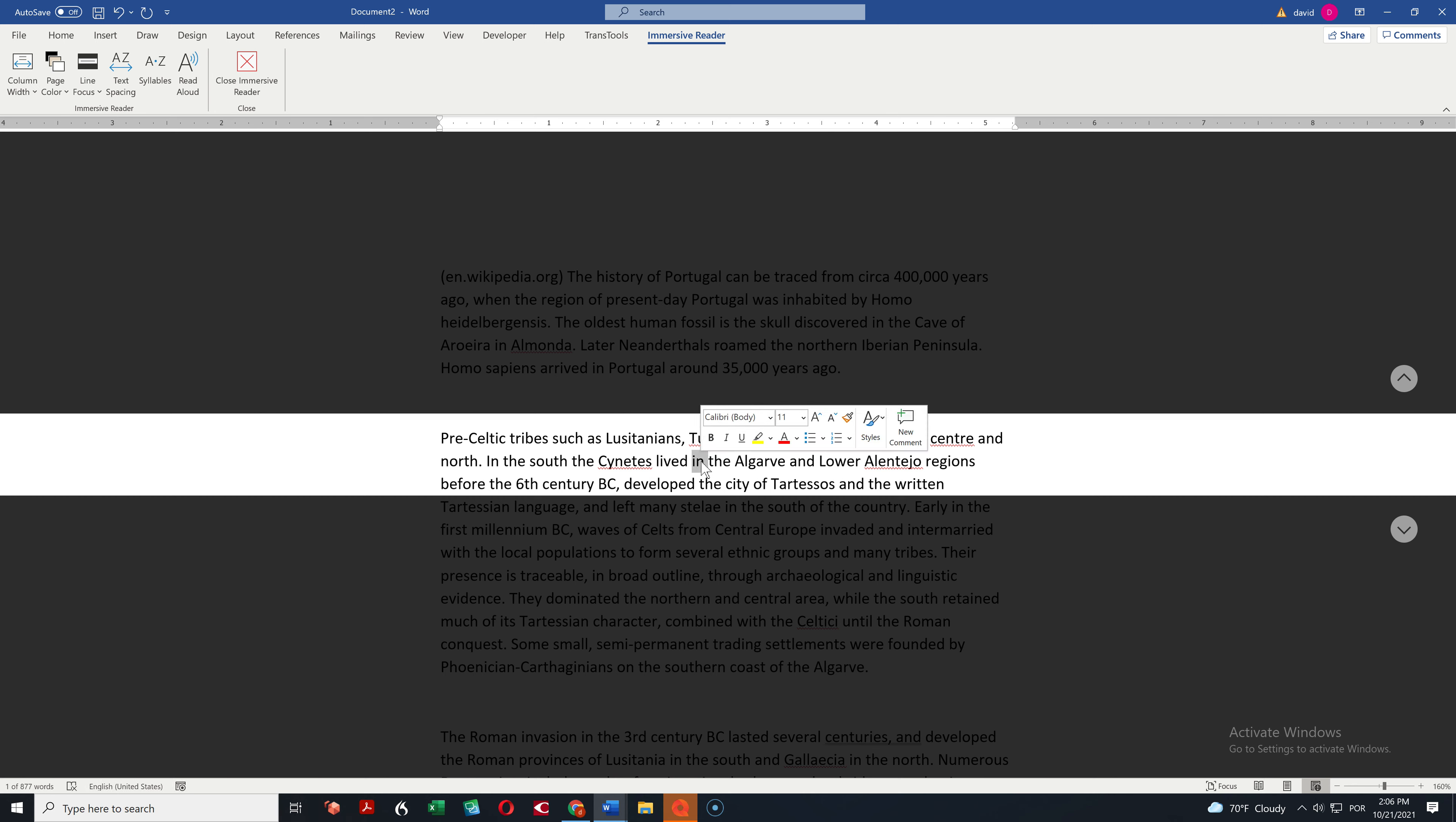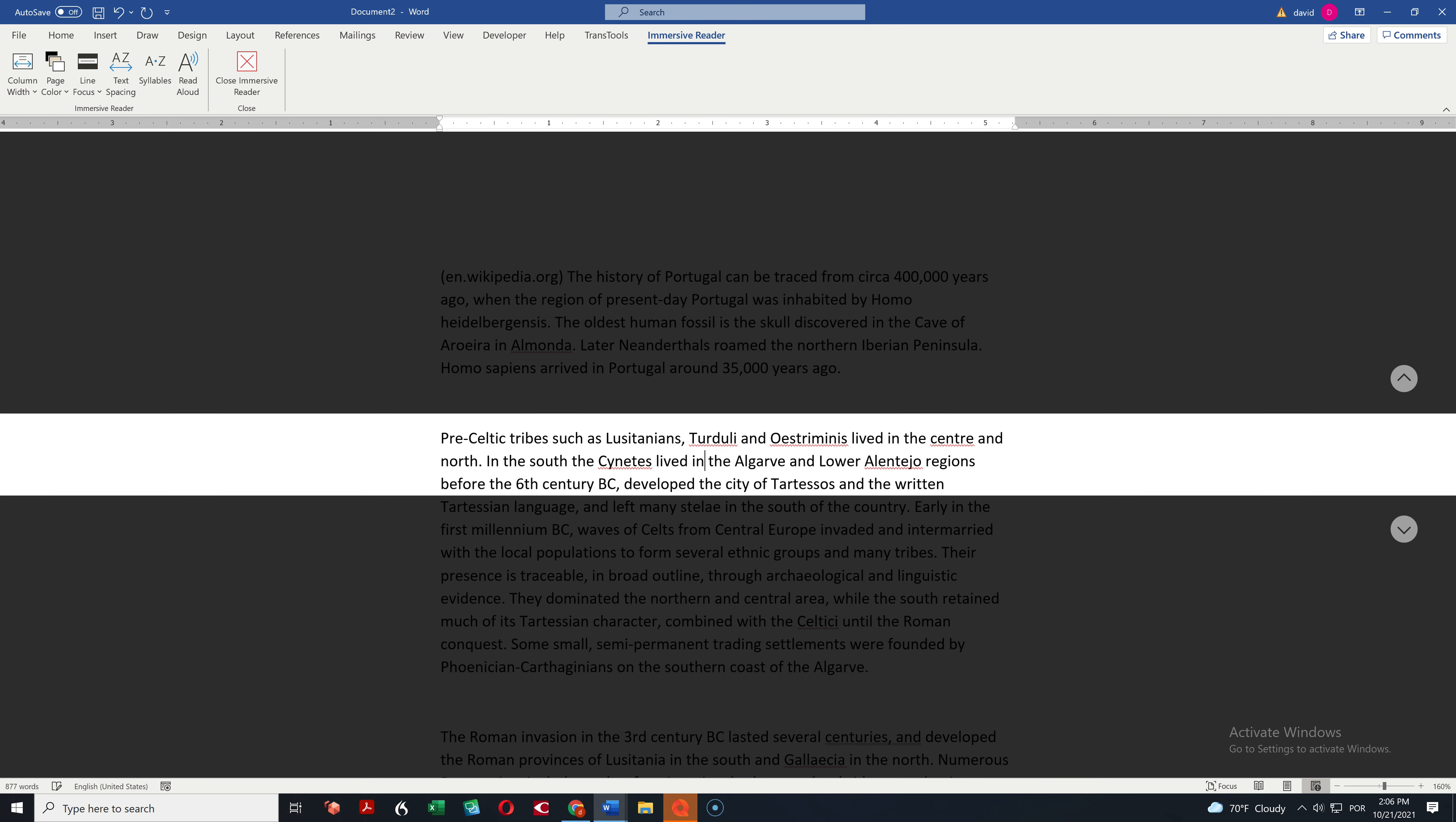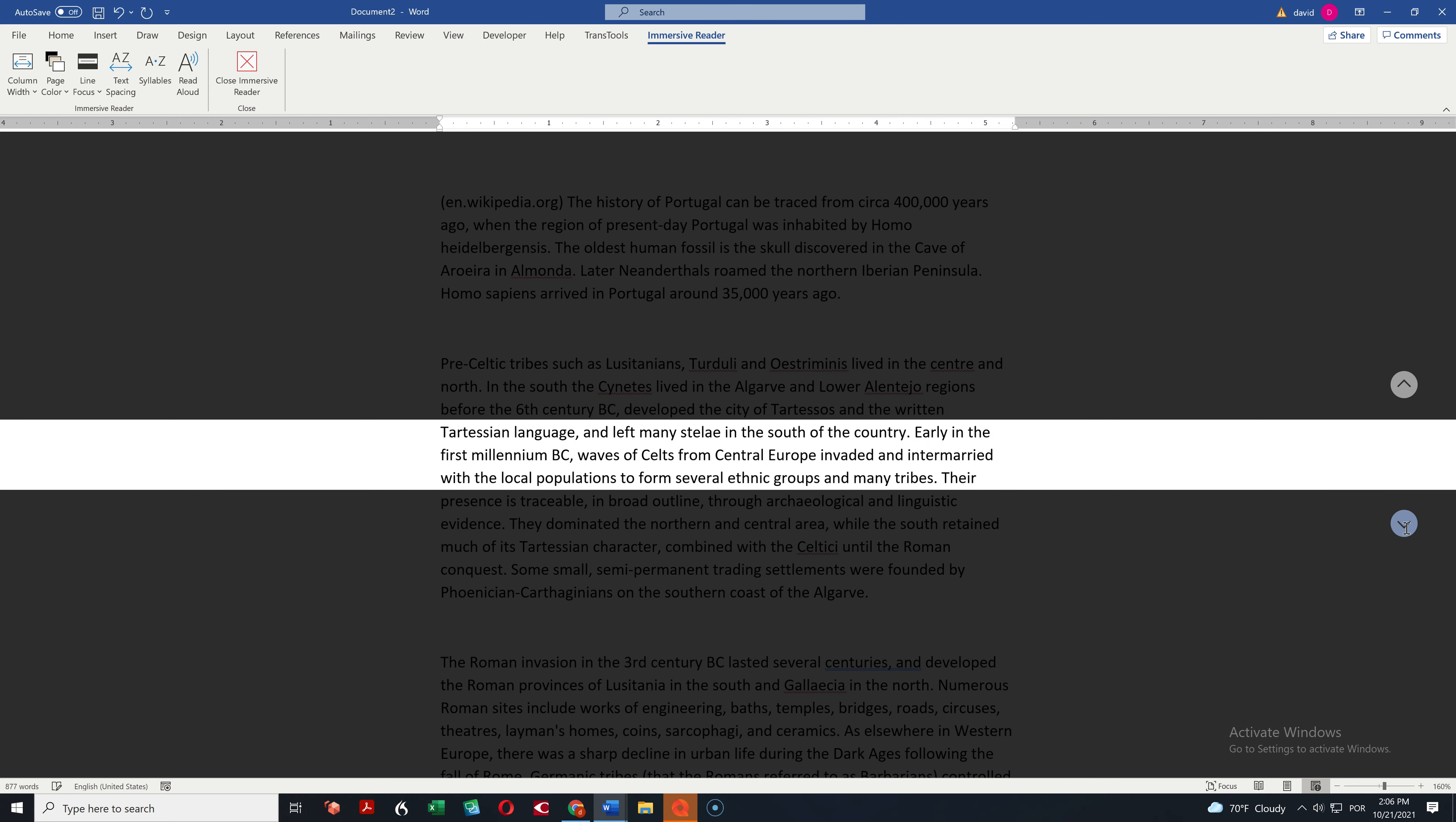If I want to change something, I just change as I normally would. So this is a very useful way of concentrating on a particular part of the text.